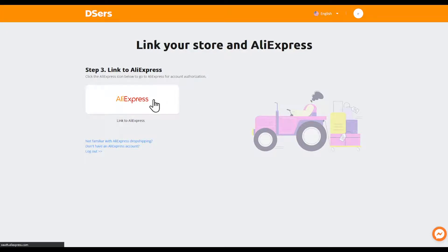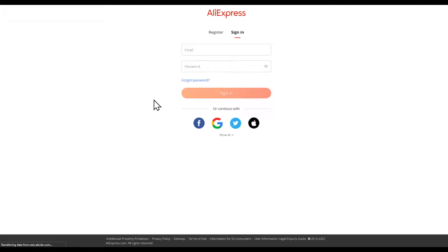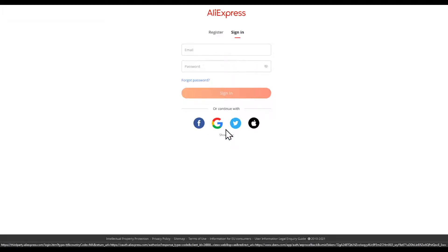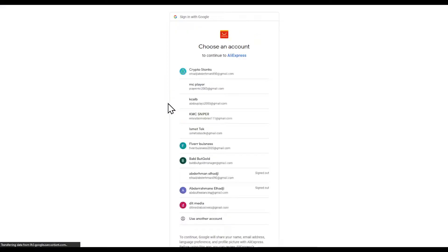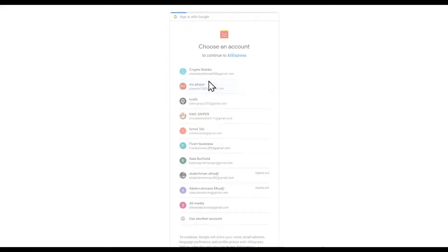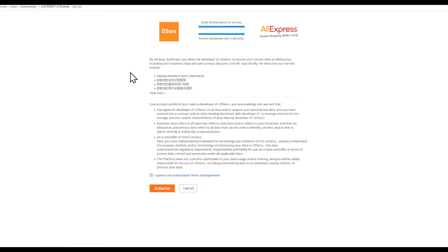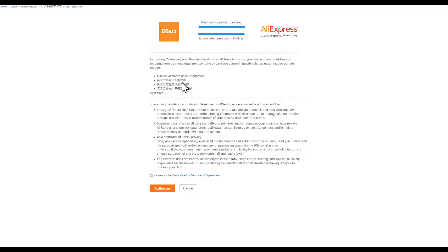Link AliExpress by choosing your Google account, or register using your email or whatever you're using. Click on authorize. After that, go back to here and click also on authorize.